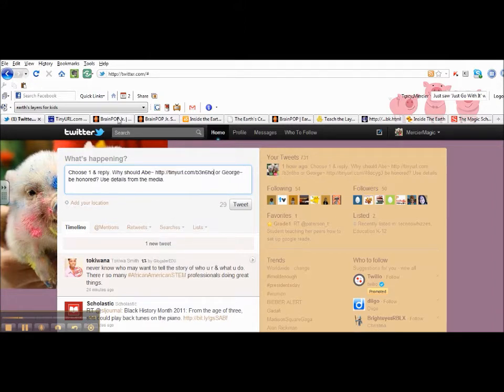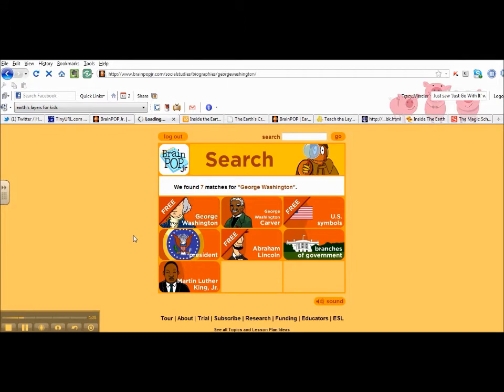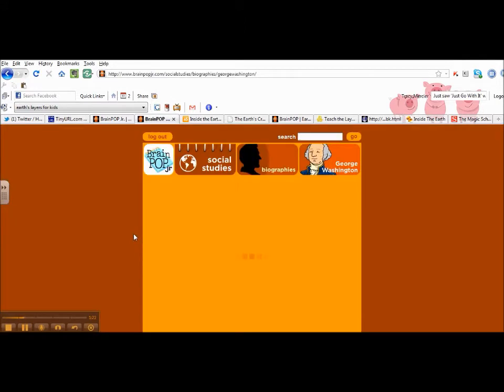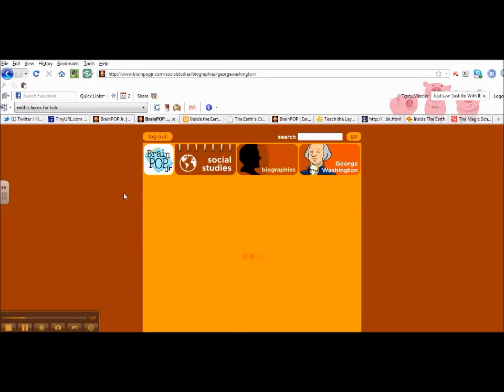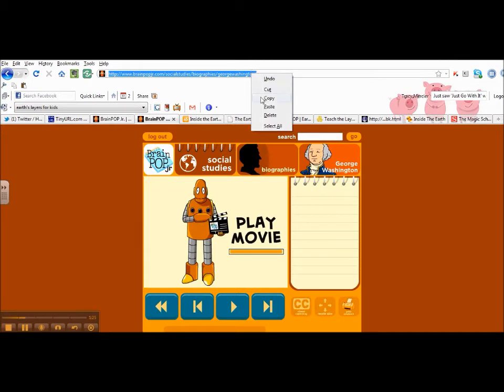Now I still need to get the George Washington video, which I know I want them to choose from. I'm going to do the same thing. I'm going to highlight it, copy it.